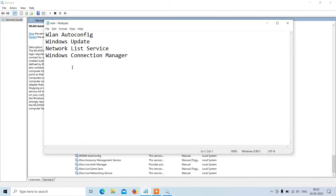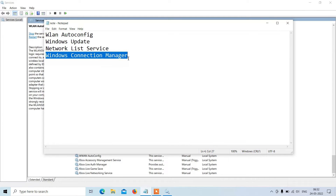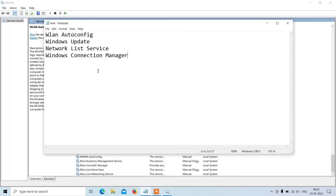Now you have to do the same thing for Windows Update service, Network List Service, and Windows Connection Manager service. Make sure that their startup type is Automatic and they are running. If they are not running then just click the Start button to start them. All four services should be running. I will give this list in the video description — you can copy it from there.